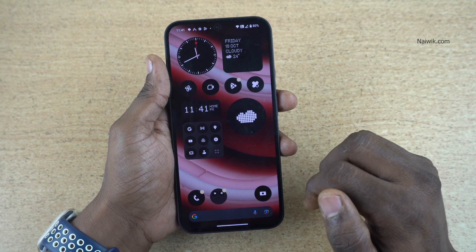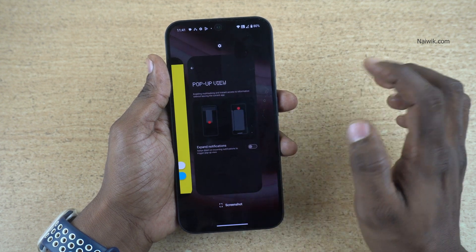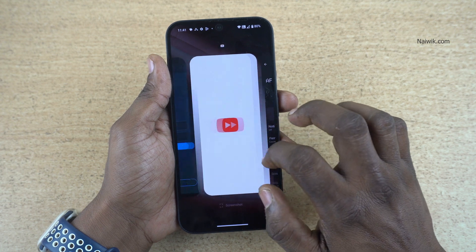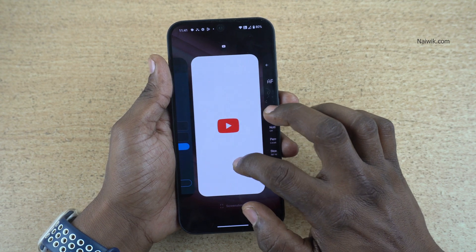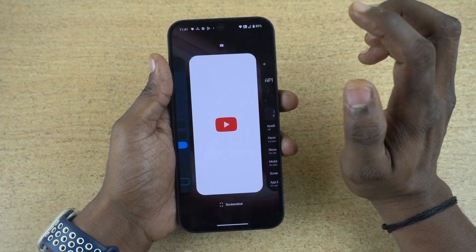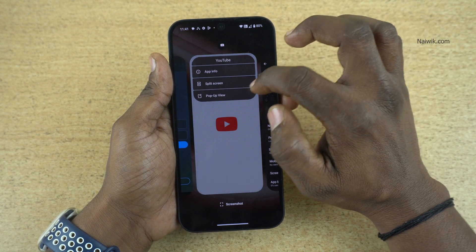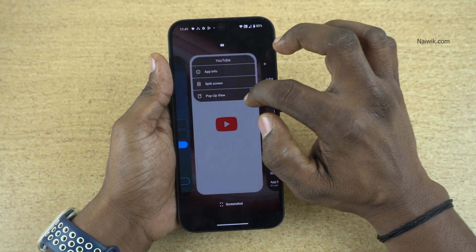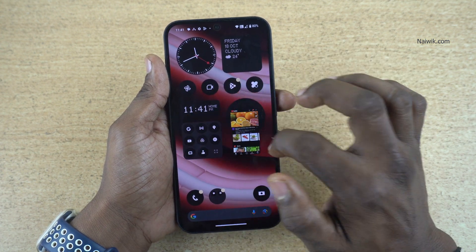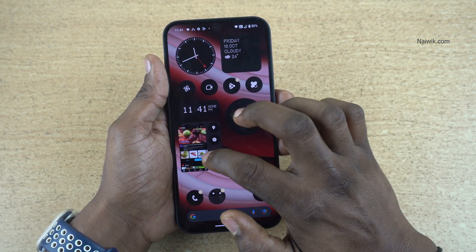Another way to enter the pop-up view is to open the recent tasks — it will show you the apps in the background. Simply select the app you want to enter into pop-up view, click on the logo, and it will show you the pop-up view option. Click on that. Here you can see that previously Snapchat was present, and now you can see the YouTube app.